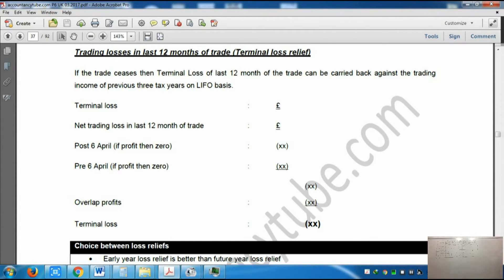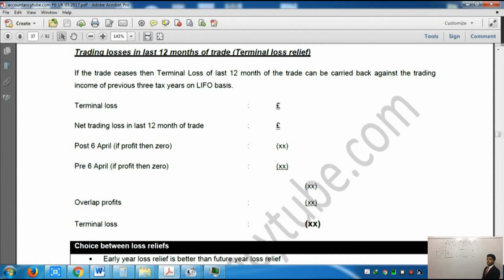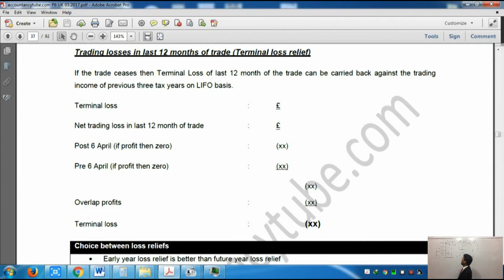Now could you please move to the board with me, as I will go through the table I have made. On the table I have written a timeline, then different losses and in which case we can claim loss relief. In the timeline, first is start of the trade - when you have started the trade. The first loss type is loss carried forward against trading profit of future years. When you have started the business and if you have incurred a loss, you can carry forward the loss against trading profit of future years - yes, you can carry forward at the start of the trade.